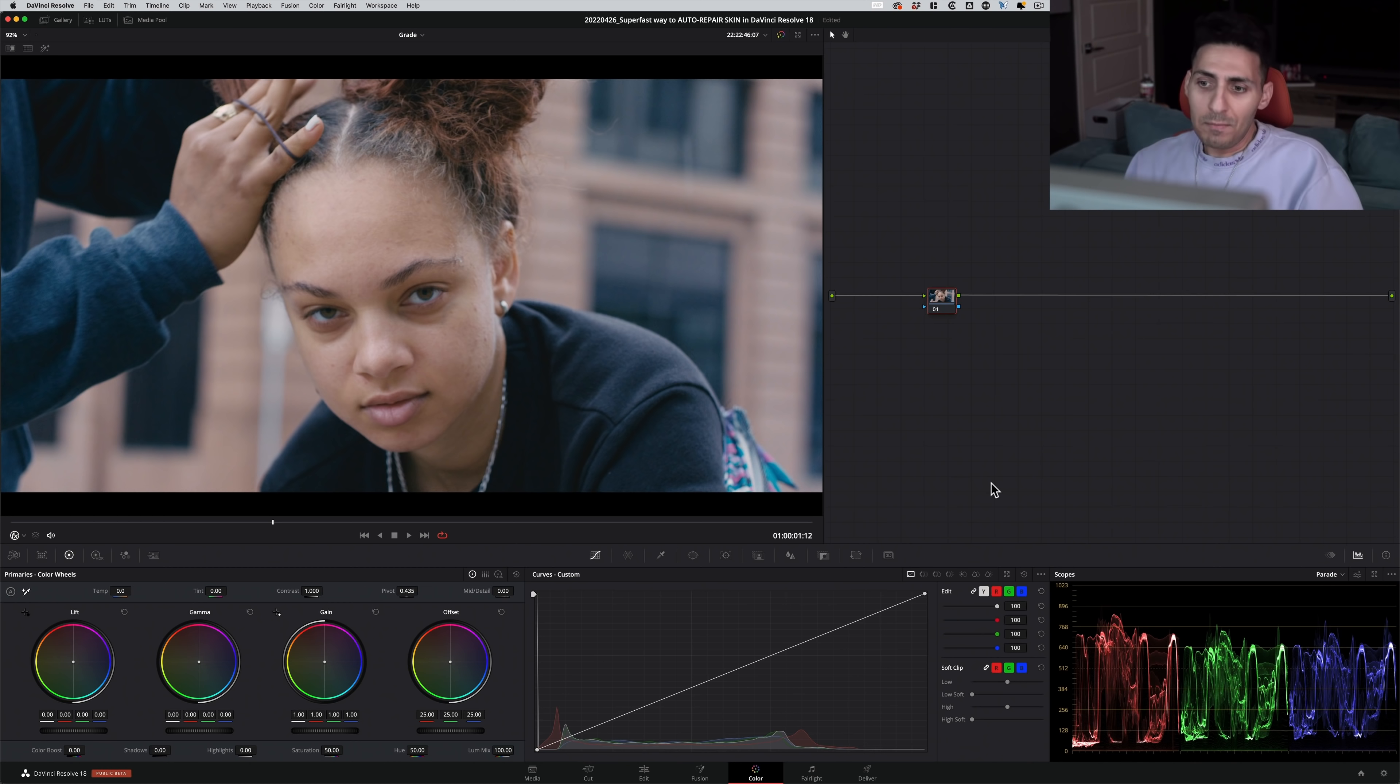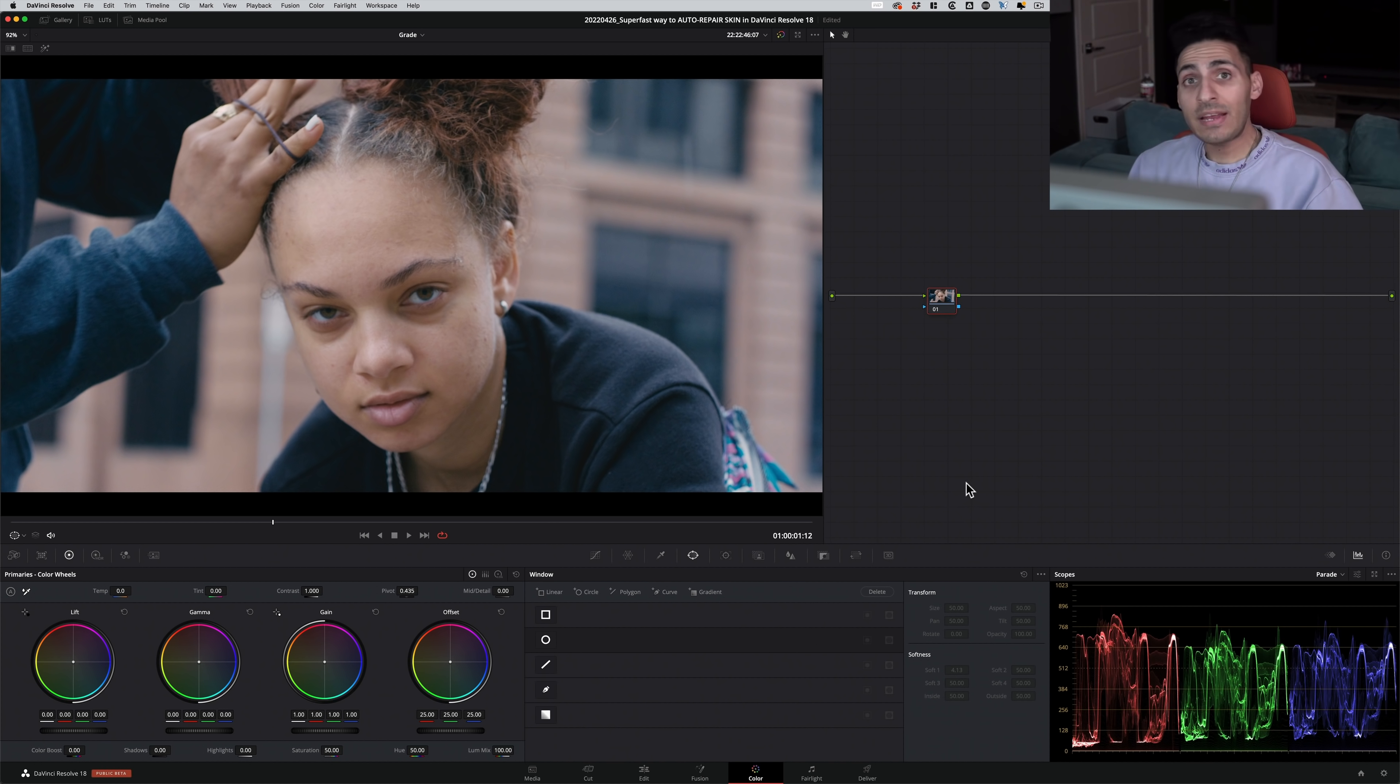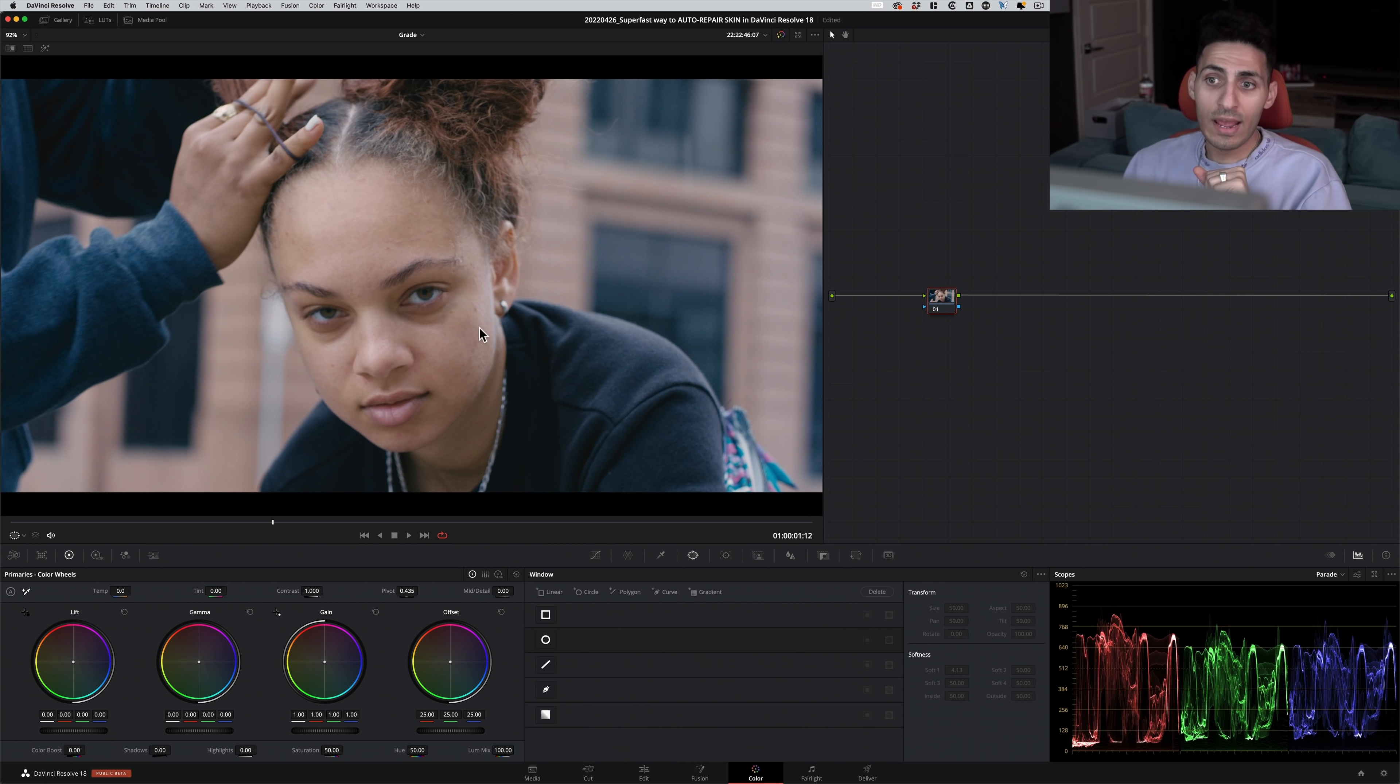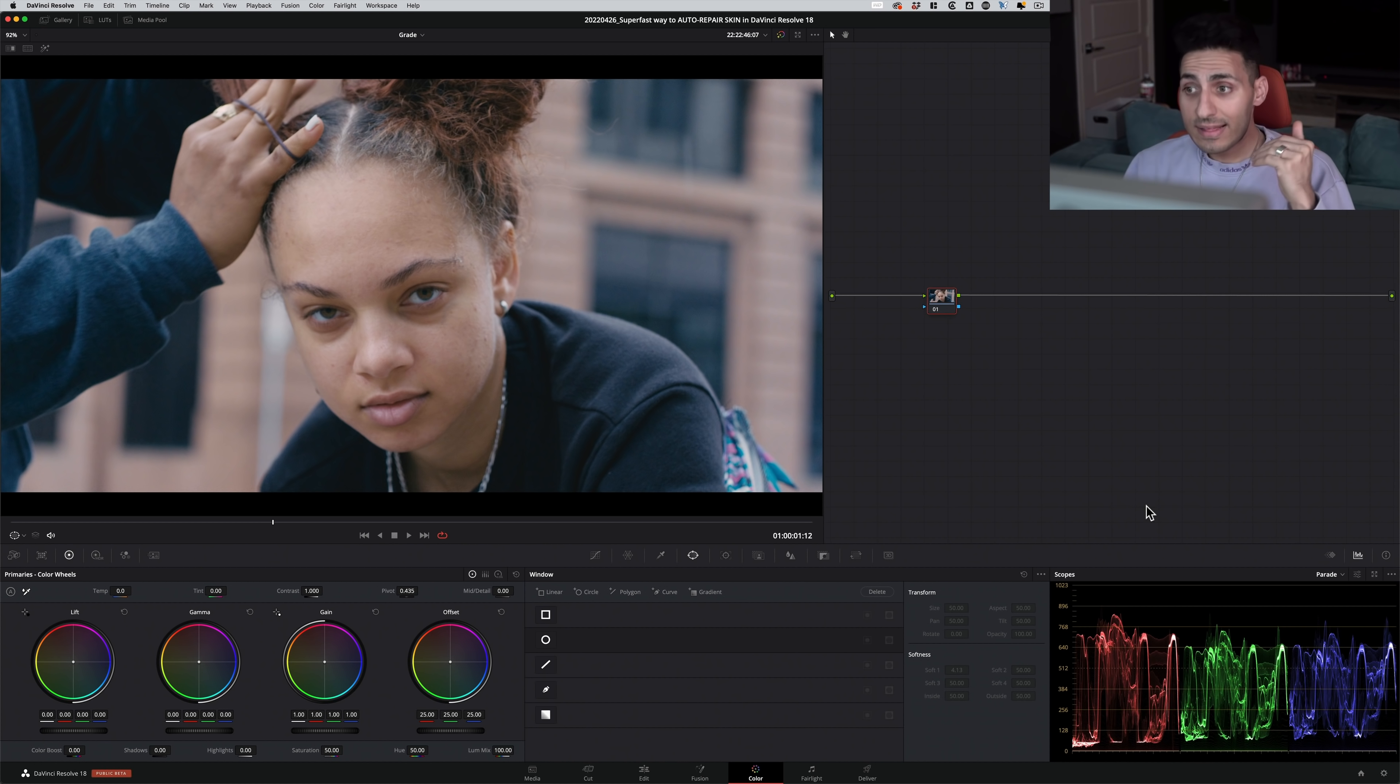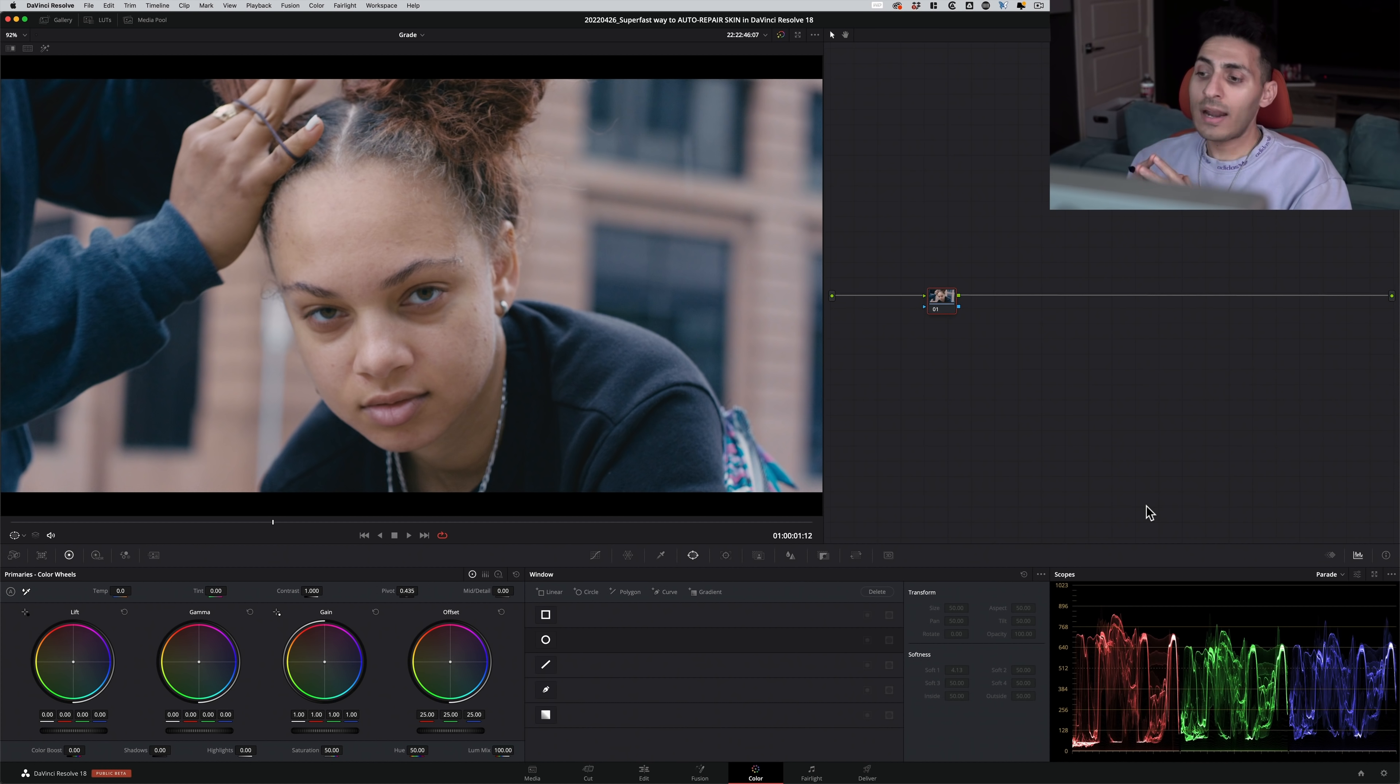In the past, what you would do is you would go under Windows, you would create windows, track them individually. So let's say we create two windows for the eyes, we create a window for the forehead to smooth it out, and then all these blemishes, we create little windows and treat them individually. That takes hours, it is not practical.